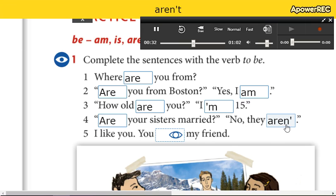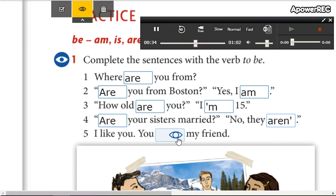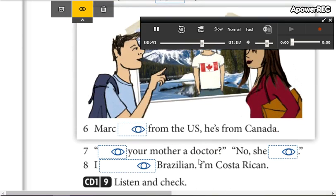Five: I like you. You're my friend. Six: Mark isn't from the U.S. He's from Canada. Seven: Is your mother a doctor? No, she isn't.